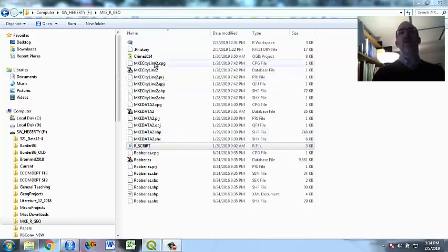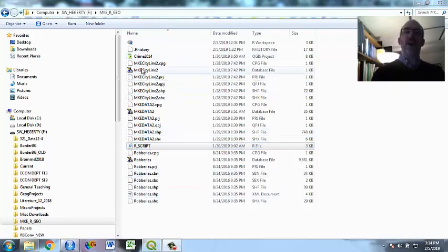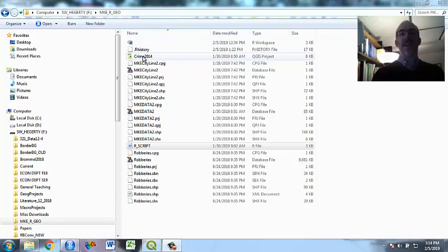but also three different sets of shapefiles. And I've also included a QGIS file, so you can open that up in that software if you want to see what my preliminary work.